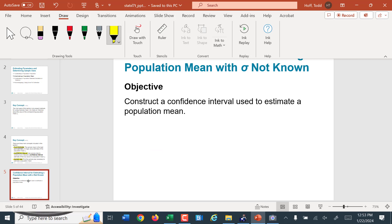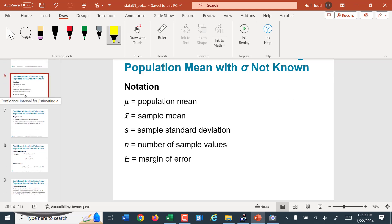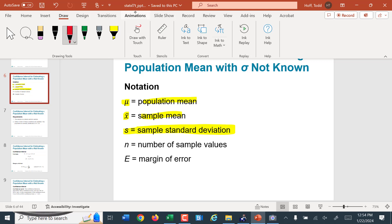The objective here is constructing a confidence interval used to estimate a population mean. Our notation: mu is the mean of the population, x-bar is the mean of the sample, s is the standard deviation of the sample. Sigma would be the standard deviation for a population.